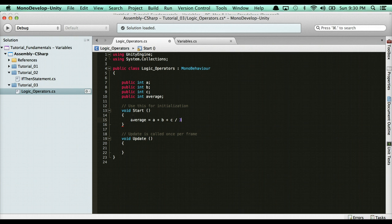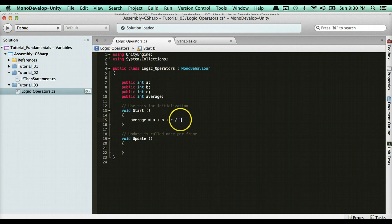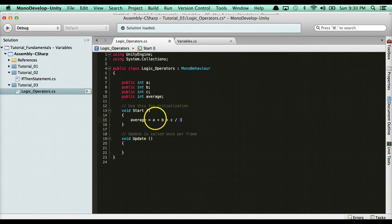Now, the problem with doing this is that basic arithmetic says division before addition. So what's going to happen is C divides by 3, and then A and B get calculated. That's not how you calculate the average - you add them up and then divide by 3.